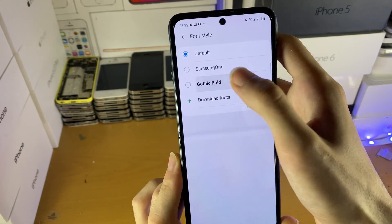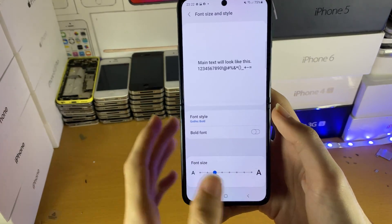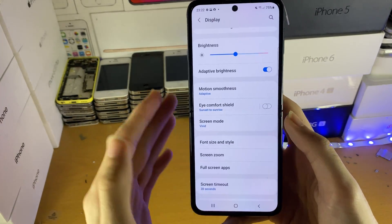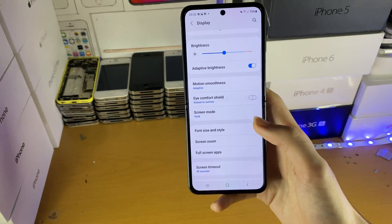For example, let's tap on Gothic Bold — you can see my font has already been changed. If I go back, the font is now different.